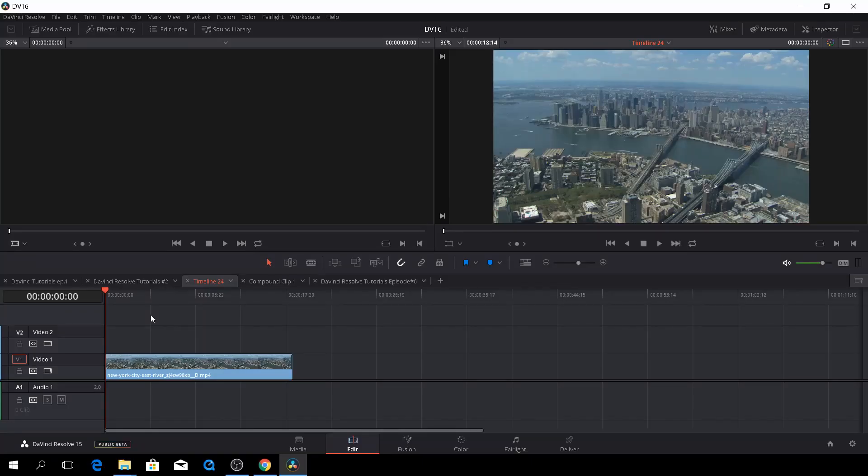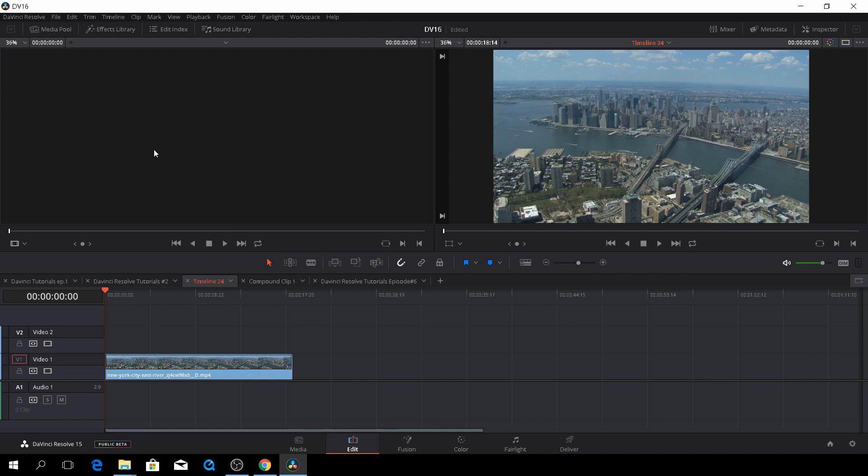Here we are back in DaVinci Resolve. Today we're going to have a look at one of the new effects added into DaVinci Resolve 15. Currently, I am on the Beta Version 1. Hopefully, there will be a Beta Version 2 coming out very soon, which will fix some of the issues which are in the first one.